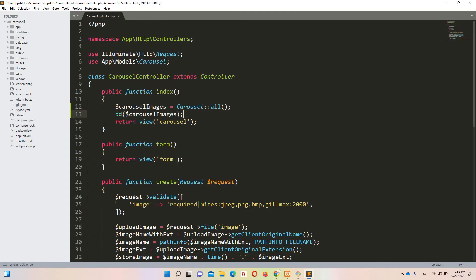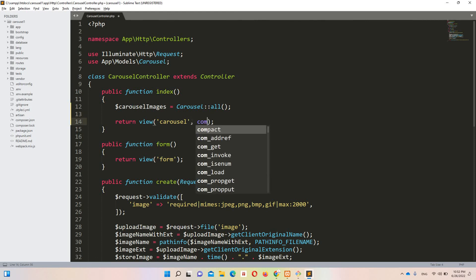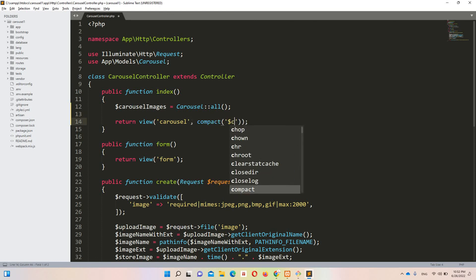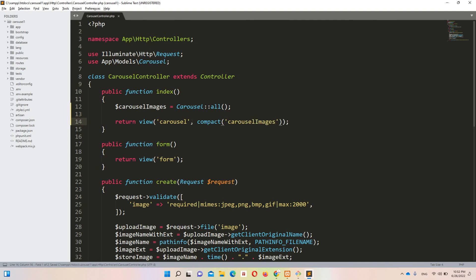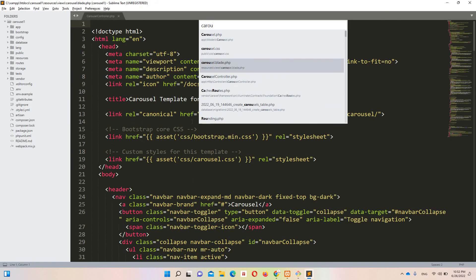Now let's pass these images to the blade file so we can loop through them. We use compact — without a dollar sign — passing 'carouselImages'. Now let's move to the carousel blade file.